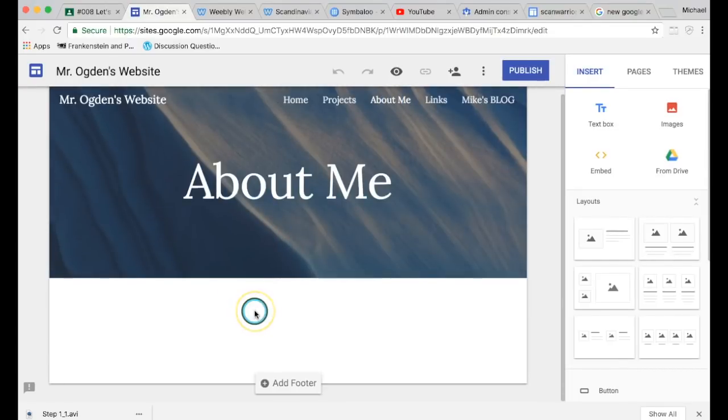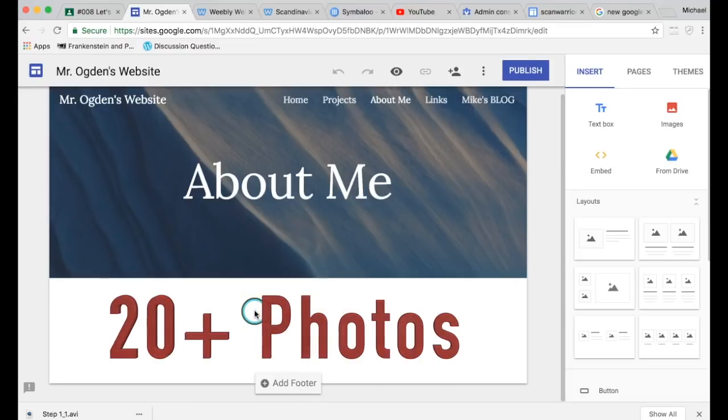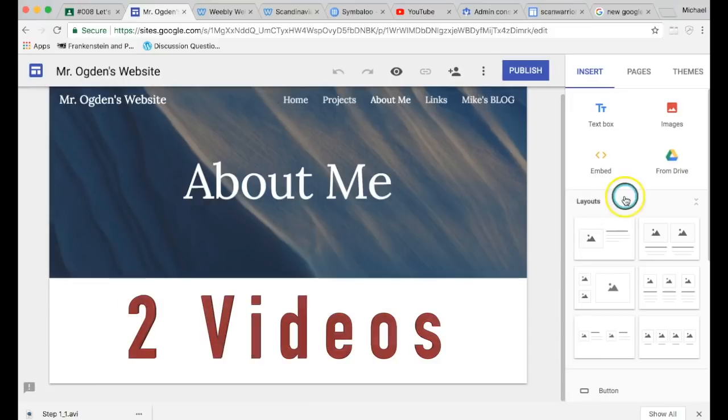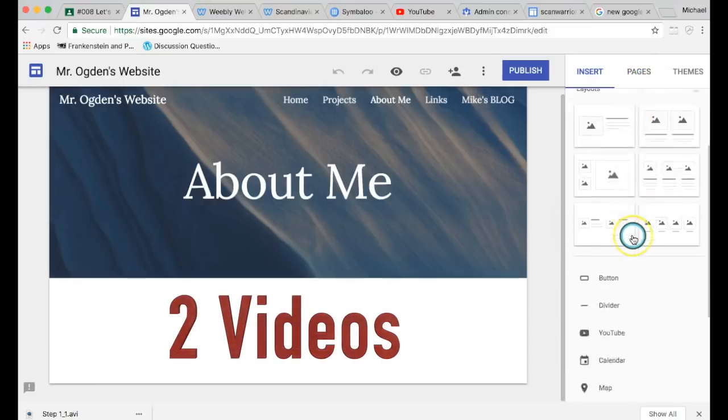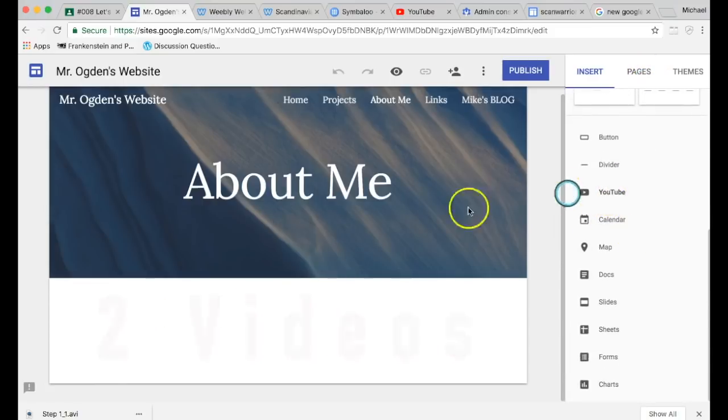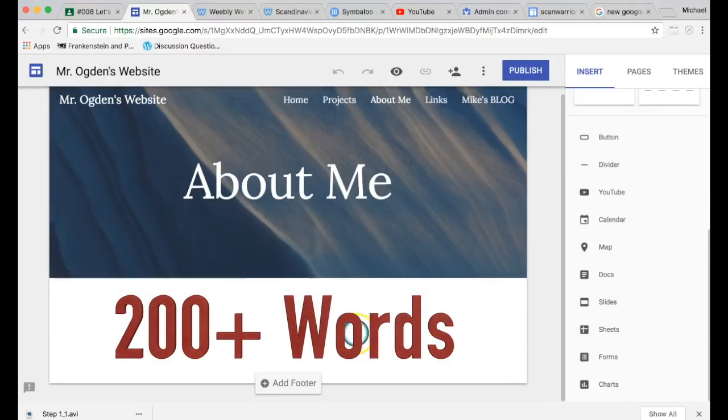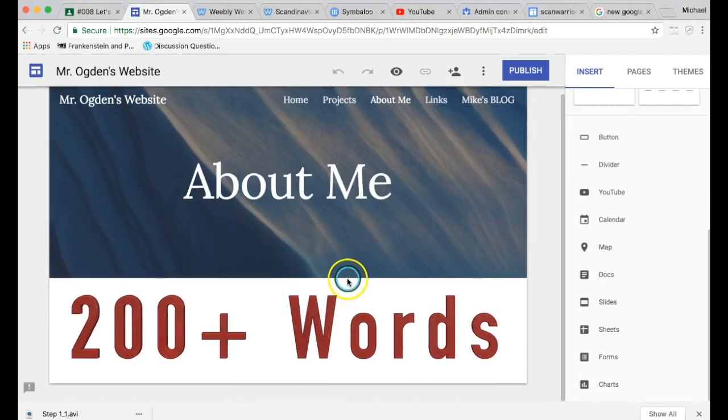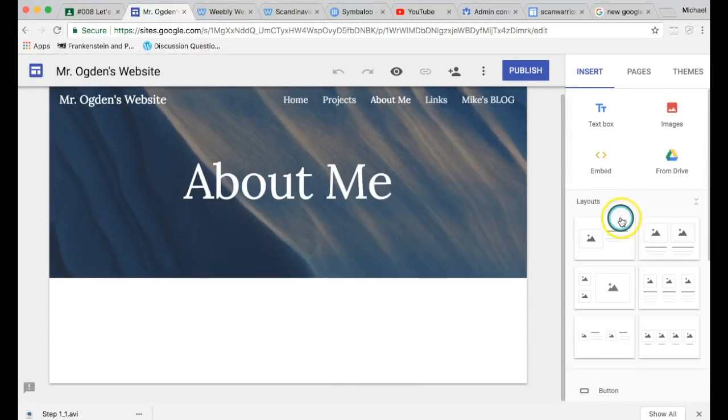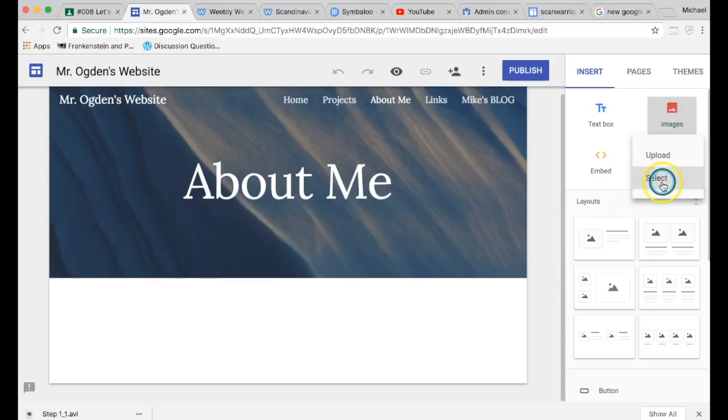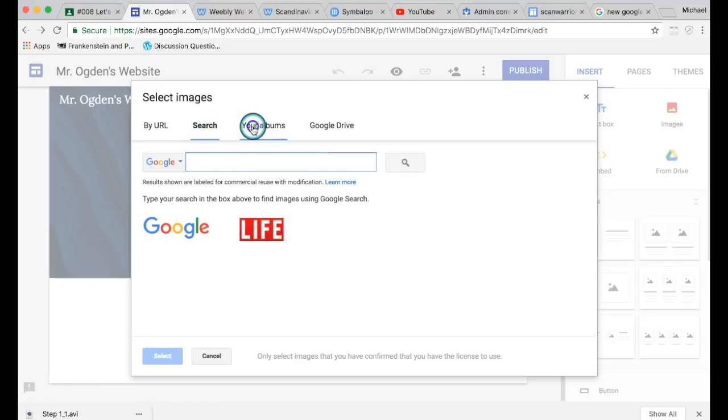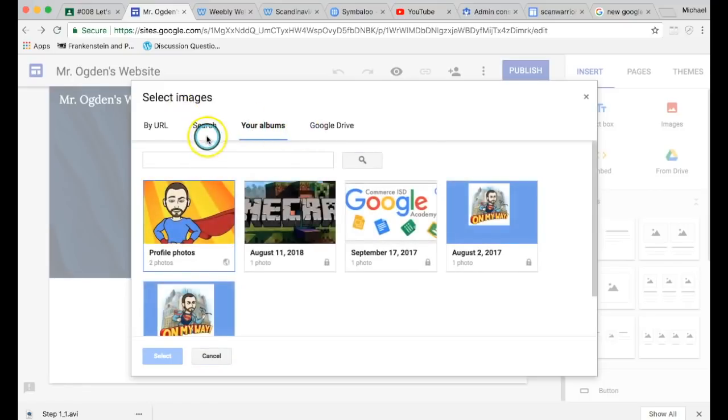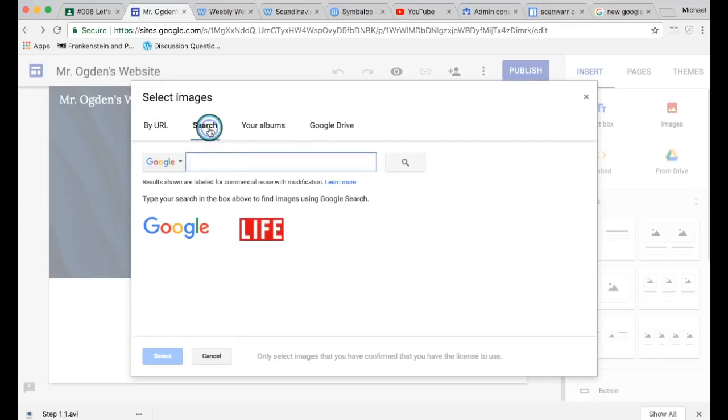So you click on Pages, they're all right here, and those are your pages. Again, here's your Themes button and here's your Insert button. So now what I'm going to do is I'm going to go to my About Me page. And you're going to fill in some information. So you're going to have at least 20 pictures or more. You're going to have at least two school-appropriate videos from YouTube that you can drag in, and then 200 words or more about yourself. So I'll show you what that looks like.